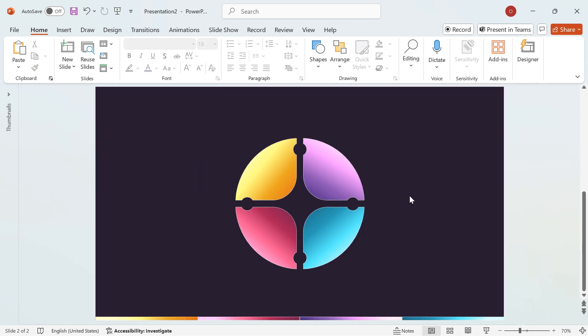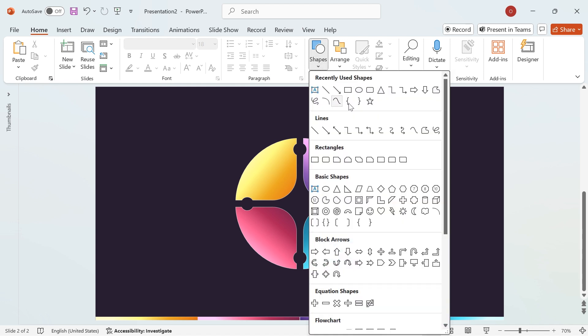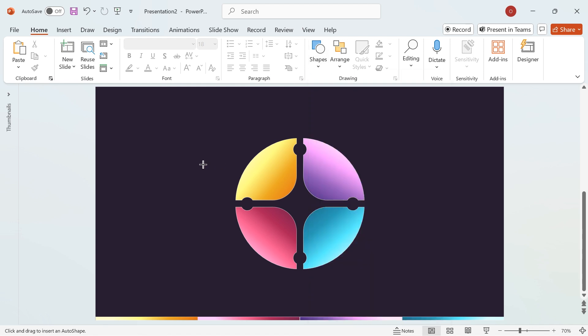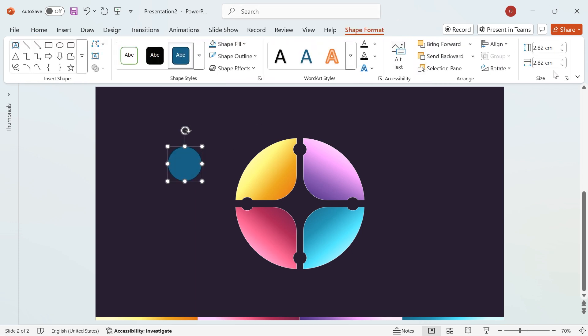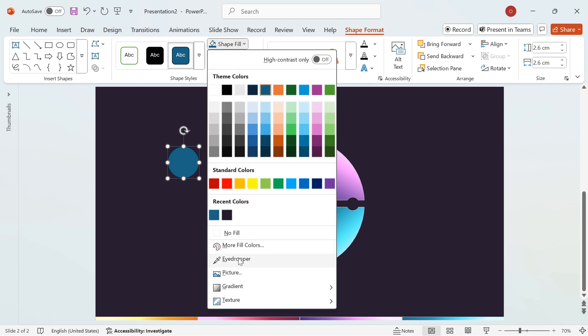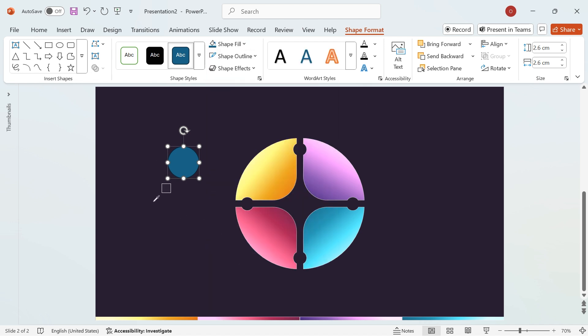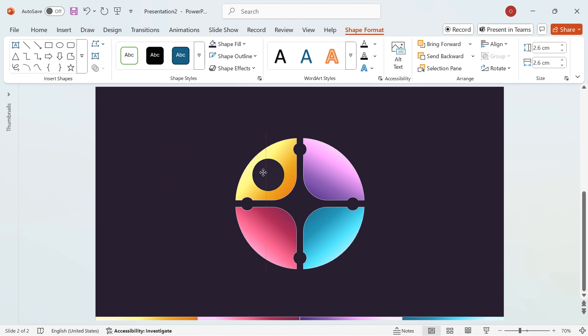Now, let's add a circular design element for a more polished look. Go to the Shapes menu, select a circle, and draw it. Set its height and width to 2.6 cm. Open Shape Fill, choose Eyedropper, and select the slide background color. Position the circle over the first segment shape.